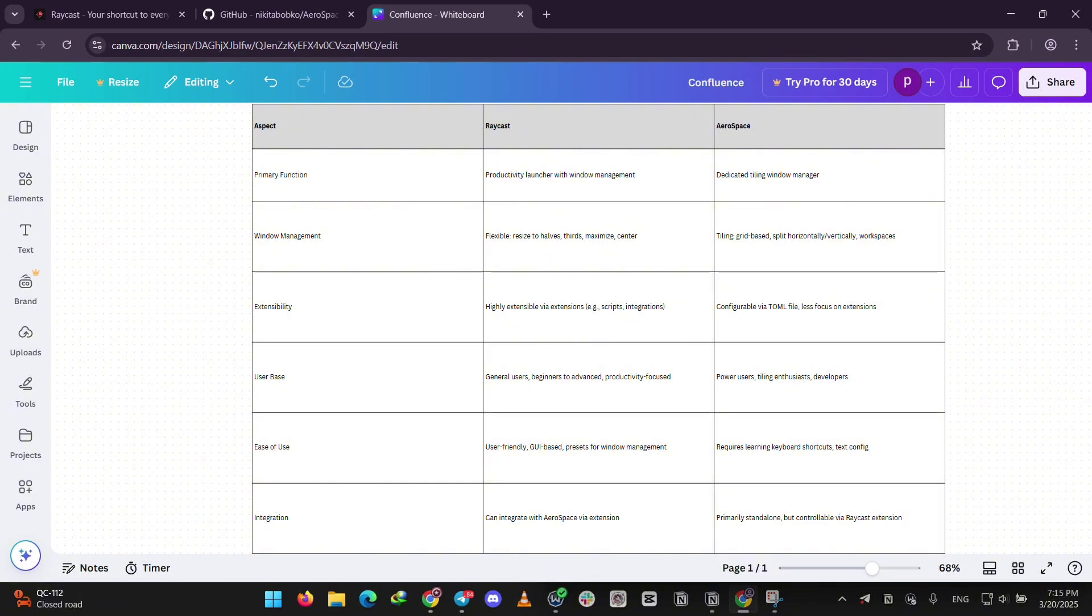Raycast is simpler to start with, while Aerospace takes a bit more setup but shines for complex workflows.